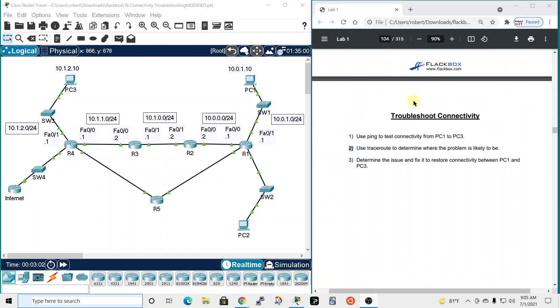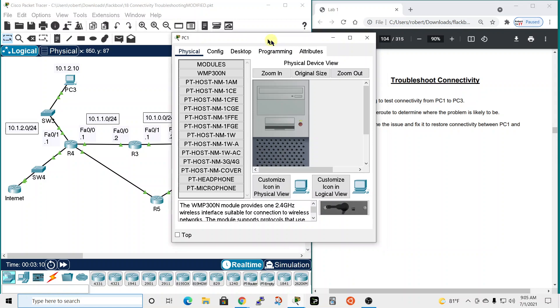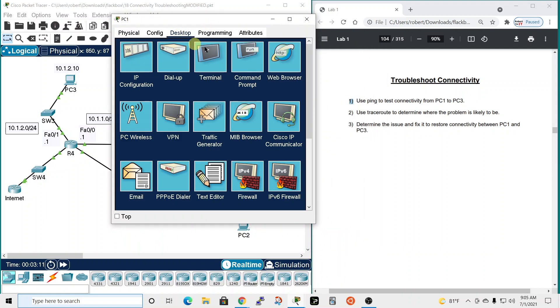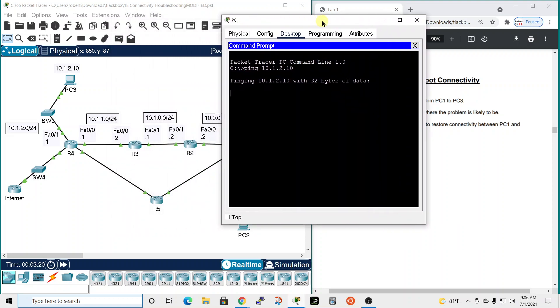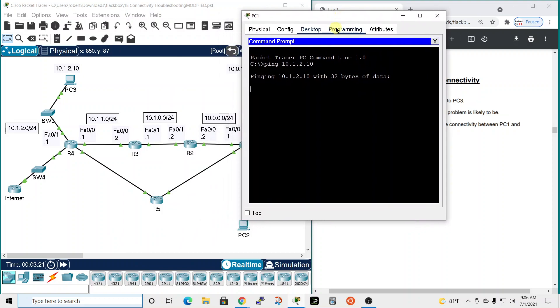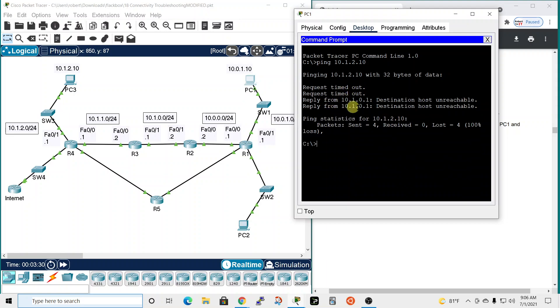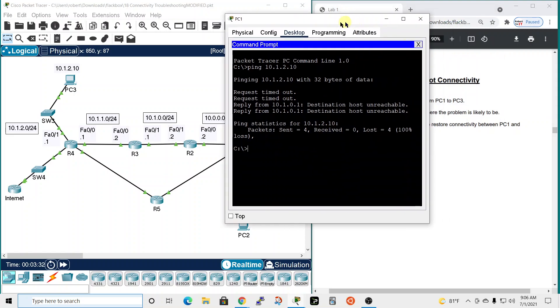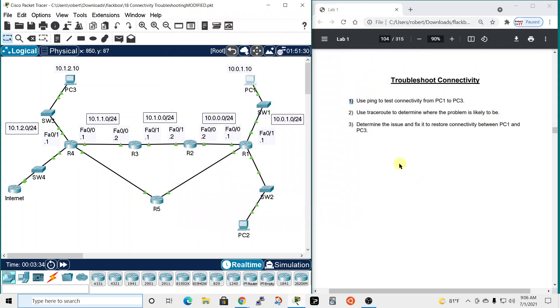Let's scroll down and get started. It says use ping to test connectivity from PC1 to PC3. Let's do that. We'll open up the command prompt and try pinging 10.1.2.10. Request timeout - that could be an ARP request or it could be a problem. Looks like we have a problem. We're not able to get there via ping, we don't have connectivity.